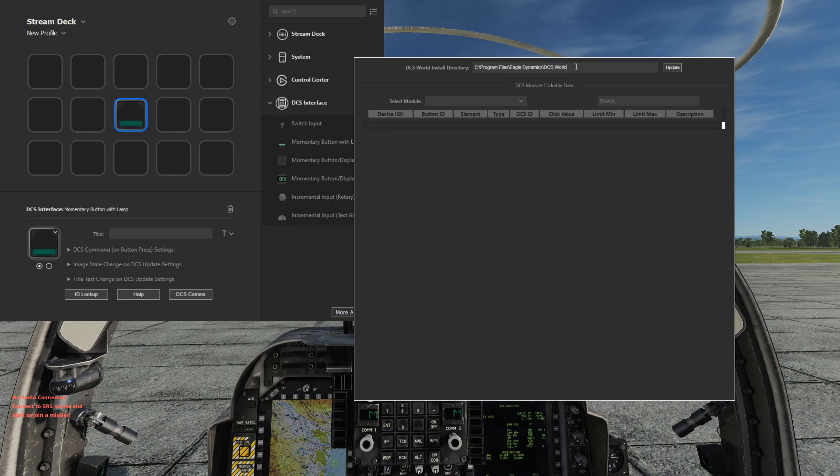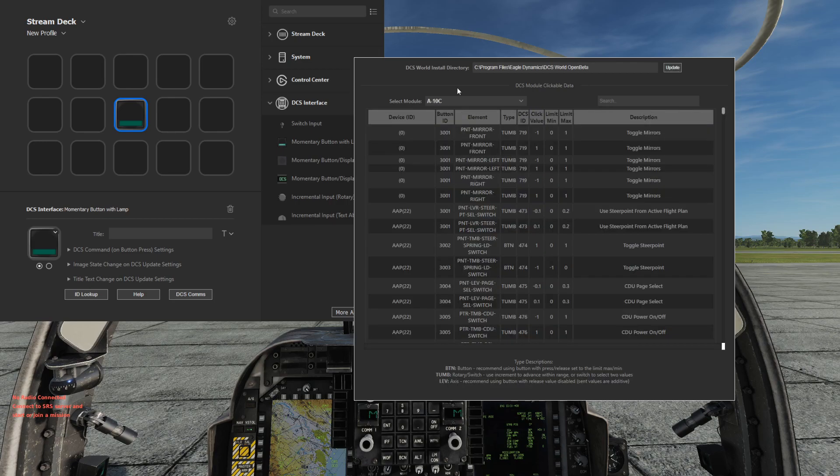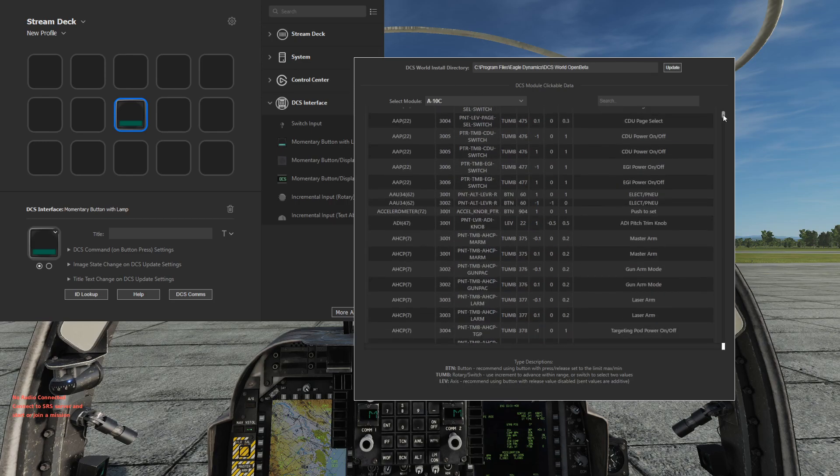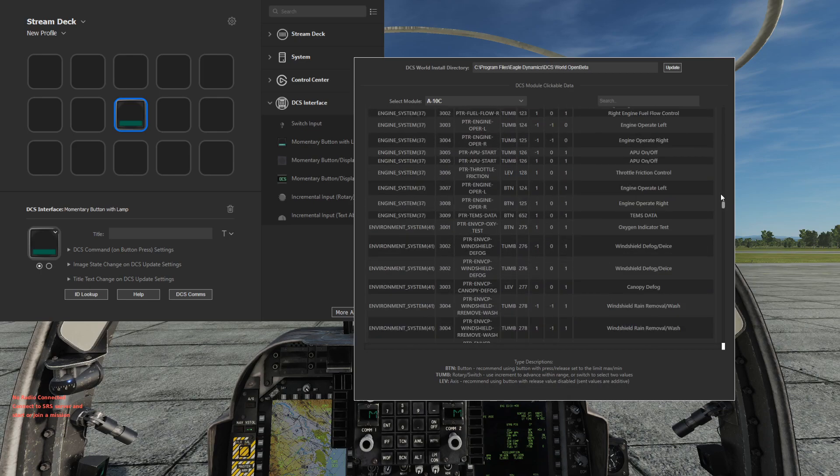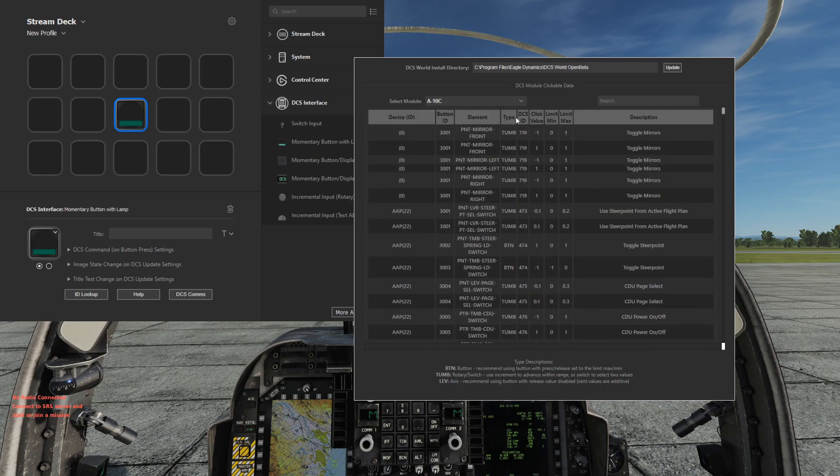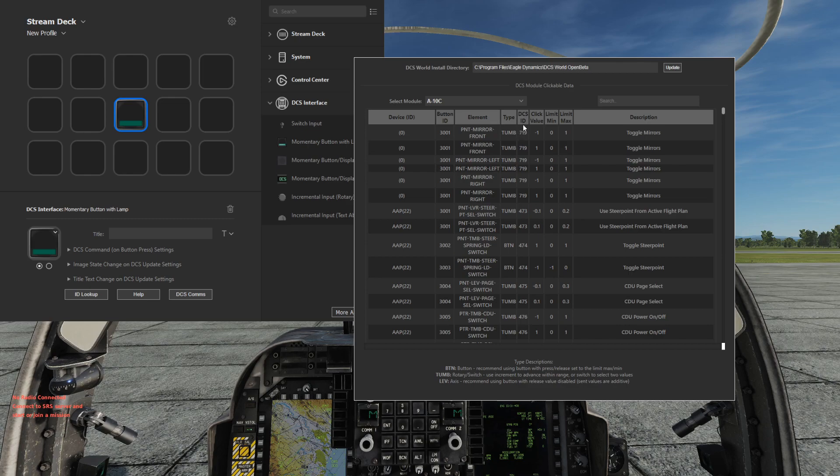My installation is actually at DCS world open beta. And if I click update, then you'll see now all the clickable items for each module. The modules listed are those installed on your local machine.